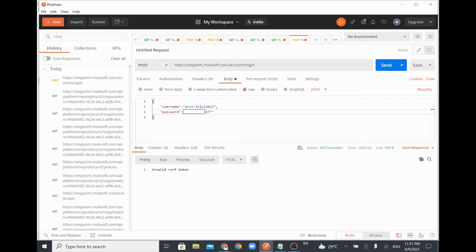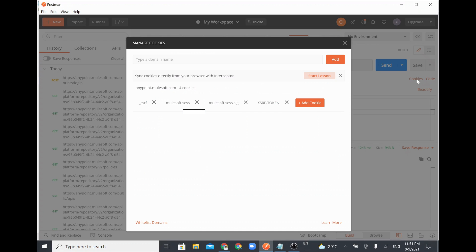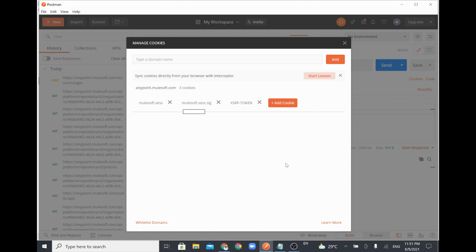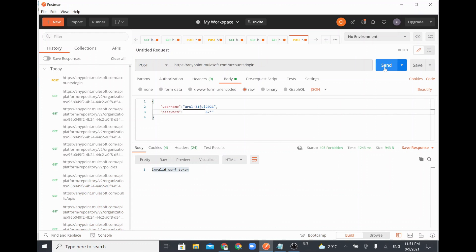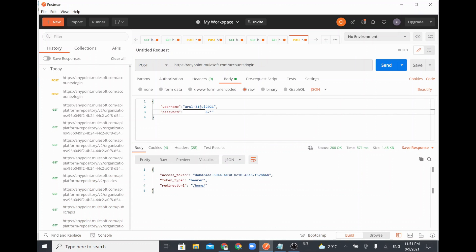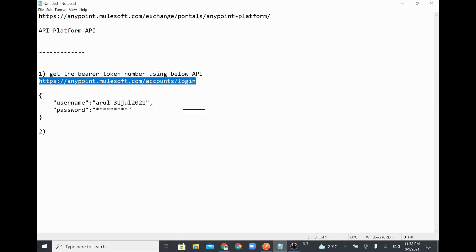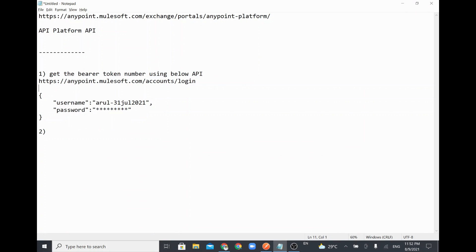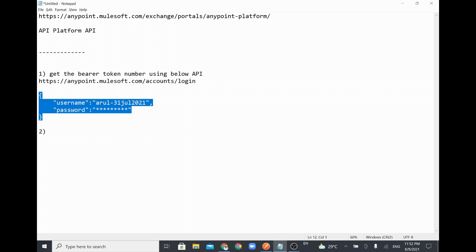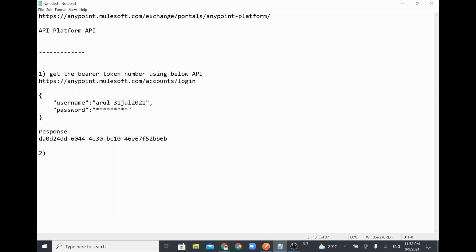When you click Send it will give the token. If you receive an 'Invalid CSRF Token' error, go to Cookies in the request, find the CSRF cookie, delete it, close that window, and click Send again. You will then be able to get the token value — see the access_token field. This is the token value ending with '6B', which I received by calling this URL with a POST method and the credential payload.